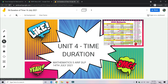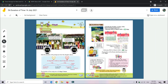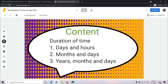Today we're going to continue our lesson on a new topic: Unit 4, Time. We're going to look at our first subtopic, which is duration. We'll cover three things: number one, days and hours; number two, months and days; and number three, years, months, and days.